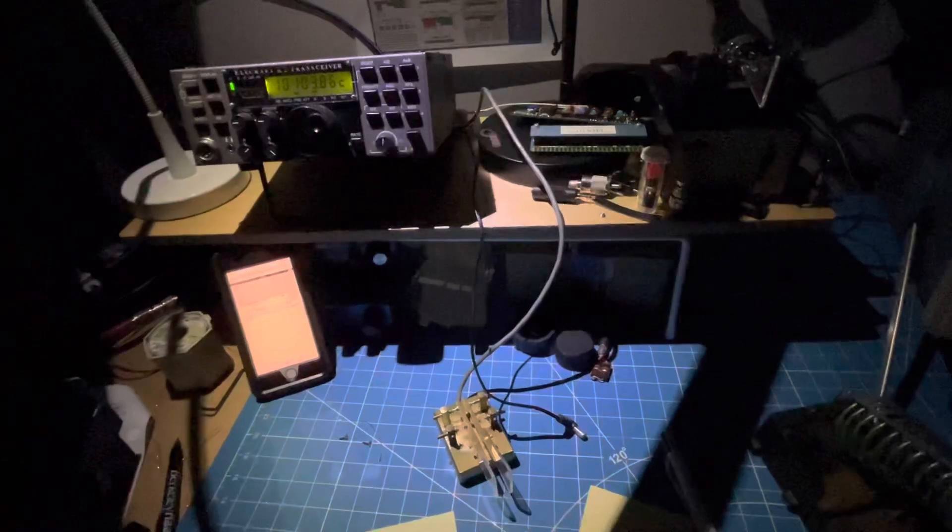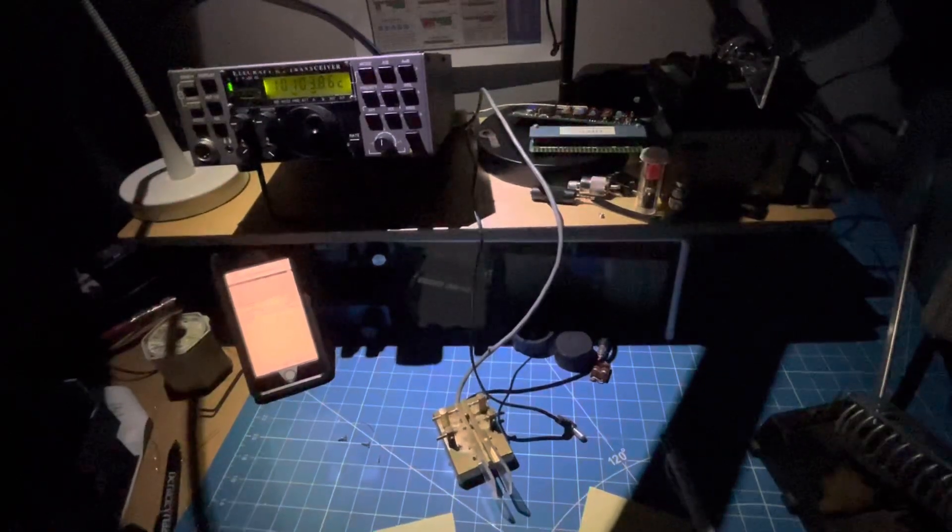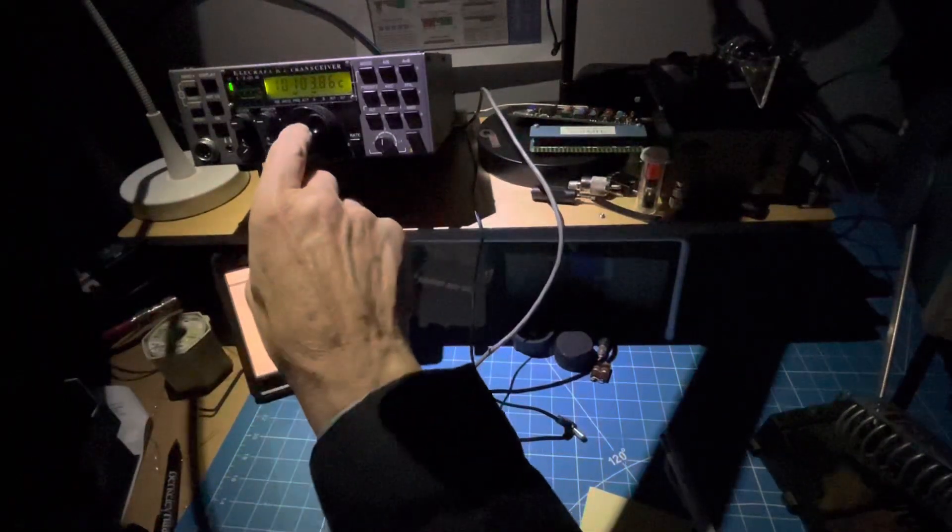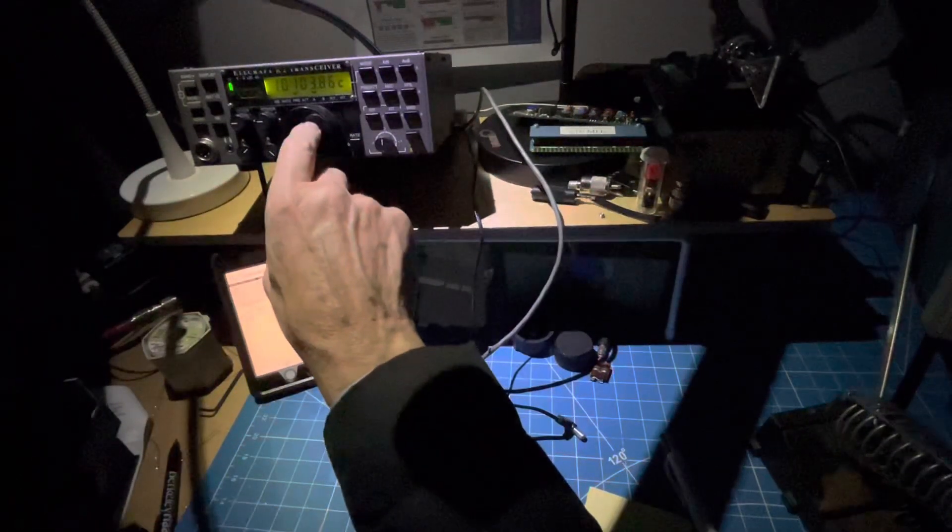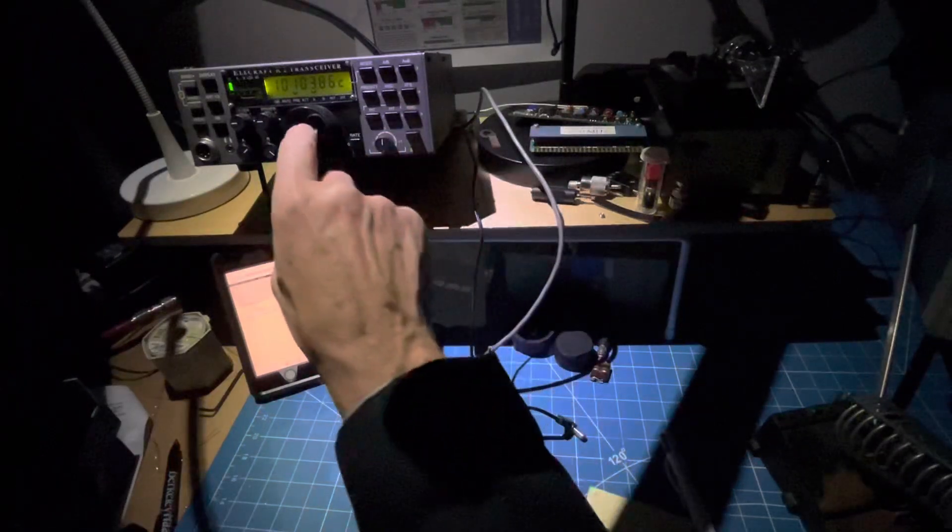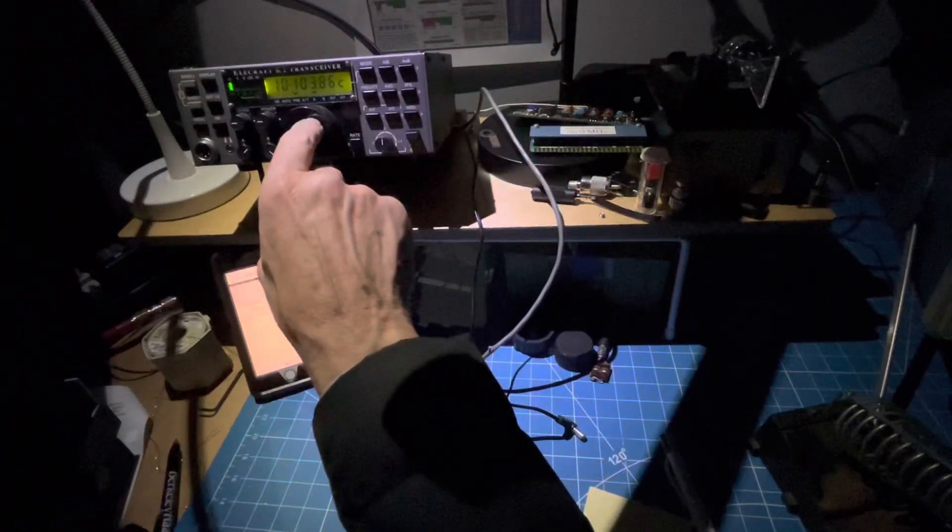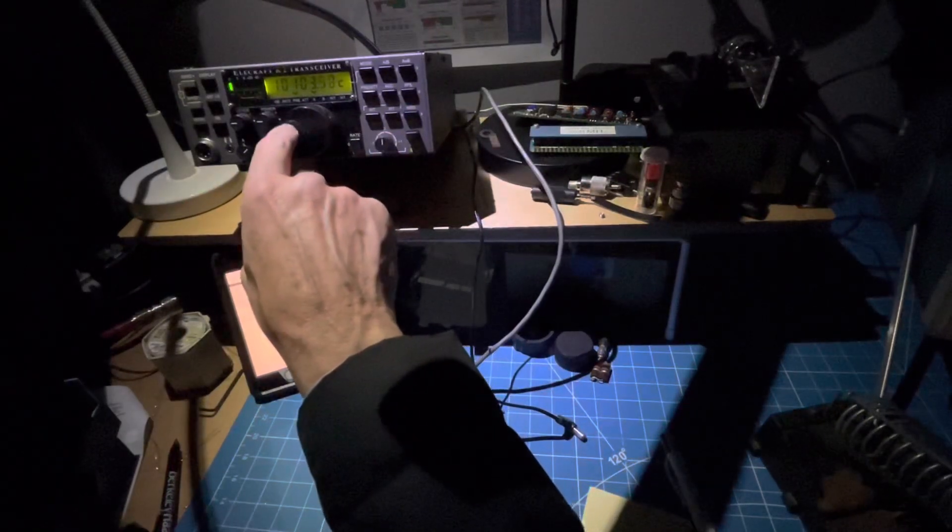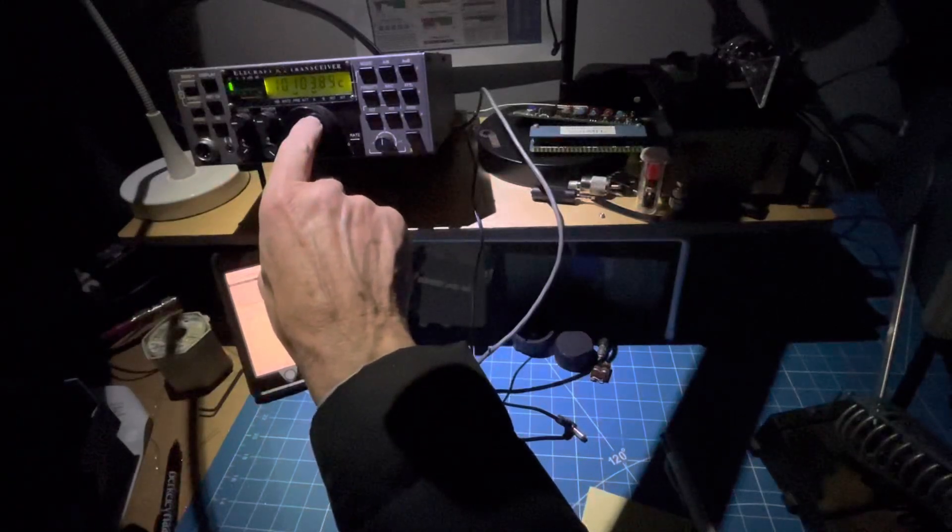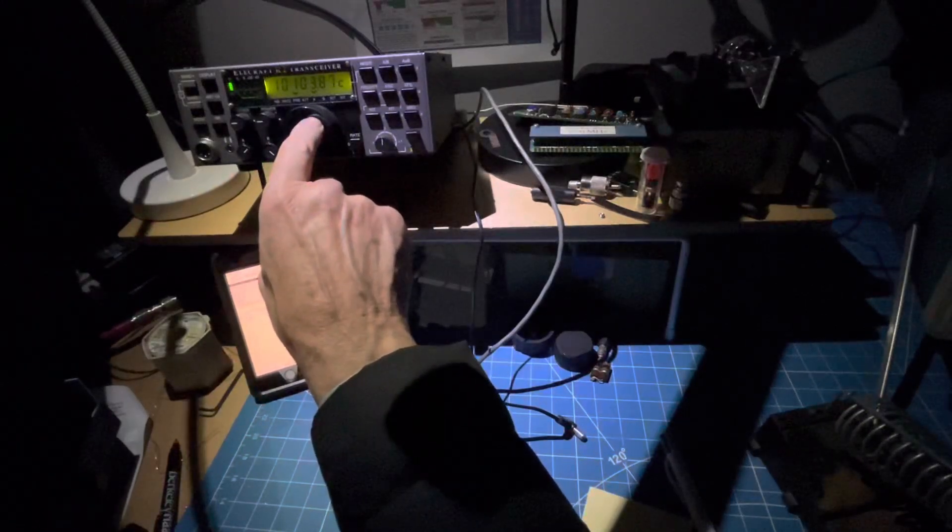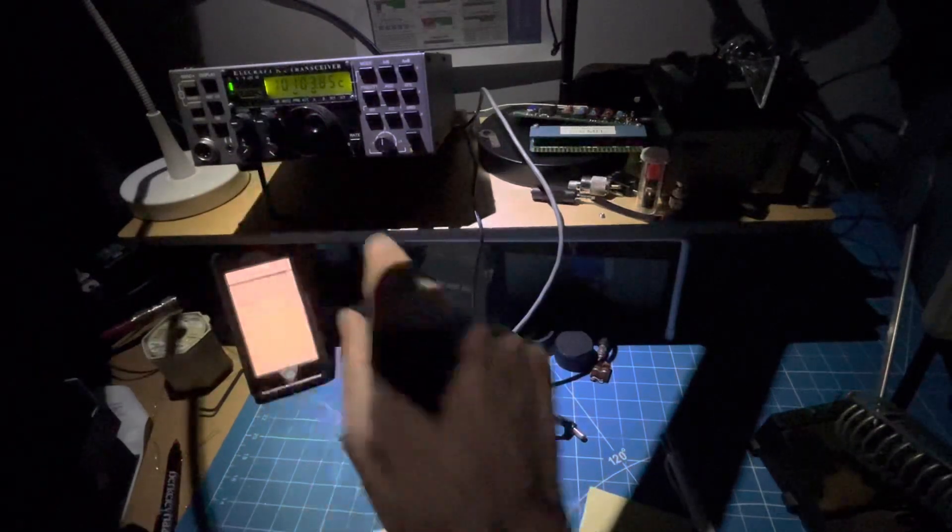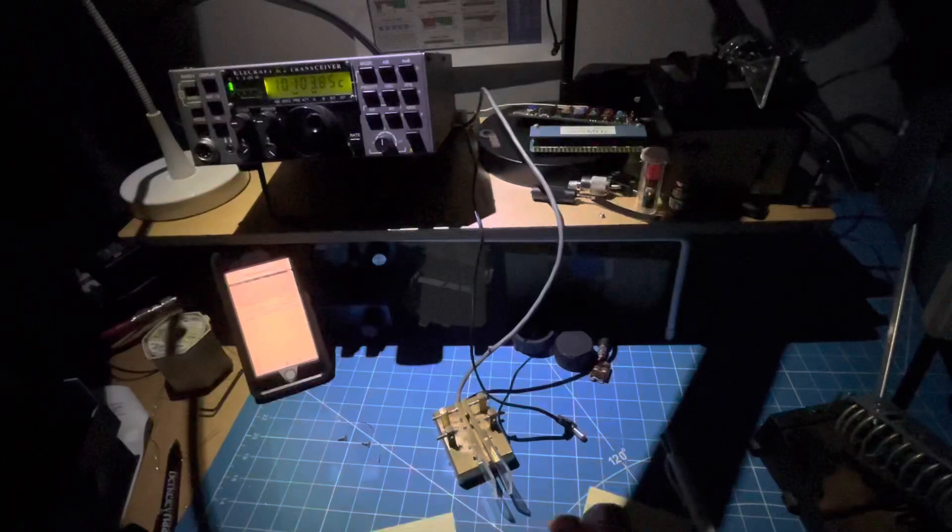I'll tune around a little bit. I don't think there's much. This JE1 is way too weak for me to even copy, let alone call. We'll try it maybe one more time here.